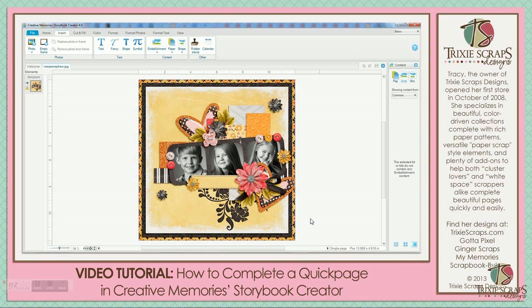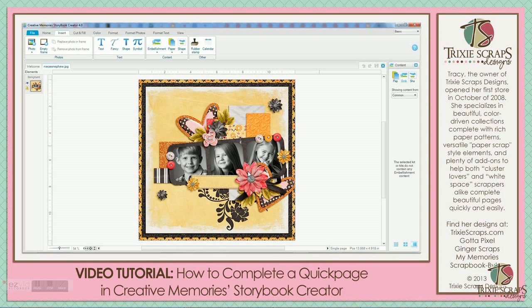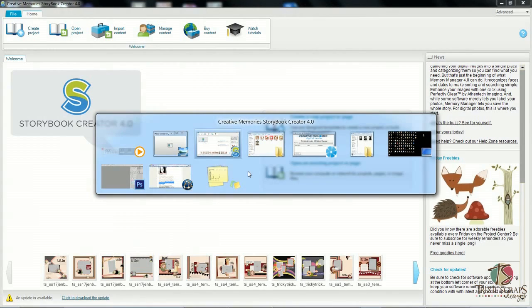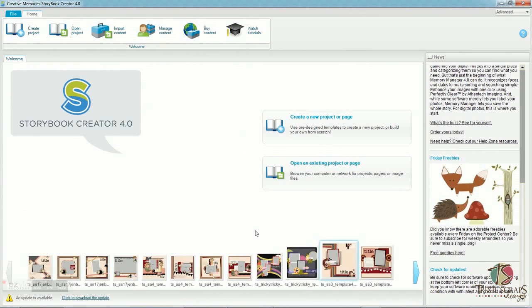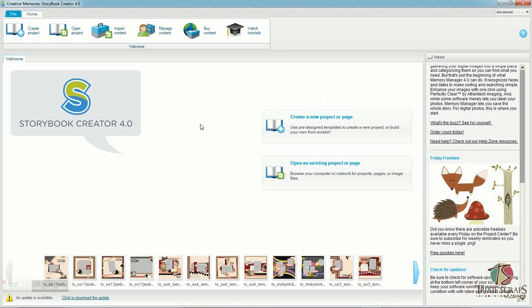So first, I'm going to switch over to the software. I'm going to be working in Storybook Creator 4.0, but if you have an earlier version of the software, the instructions are going to be fairly similar, and you shouldn't have any problem translating them to an earlier version, because this is pretty basic.